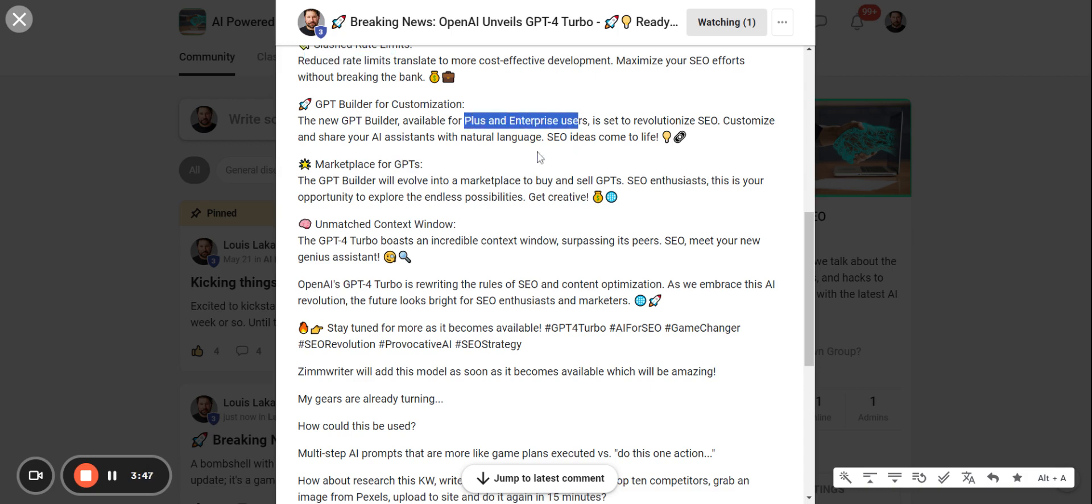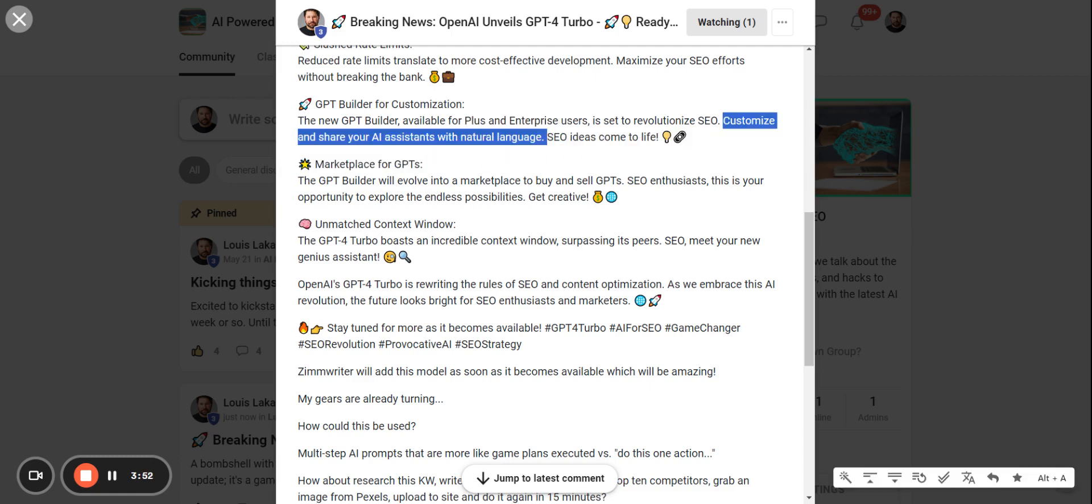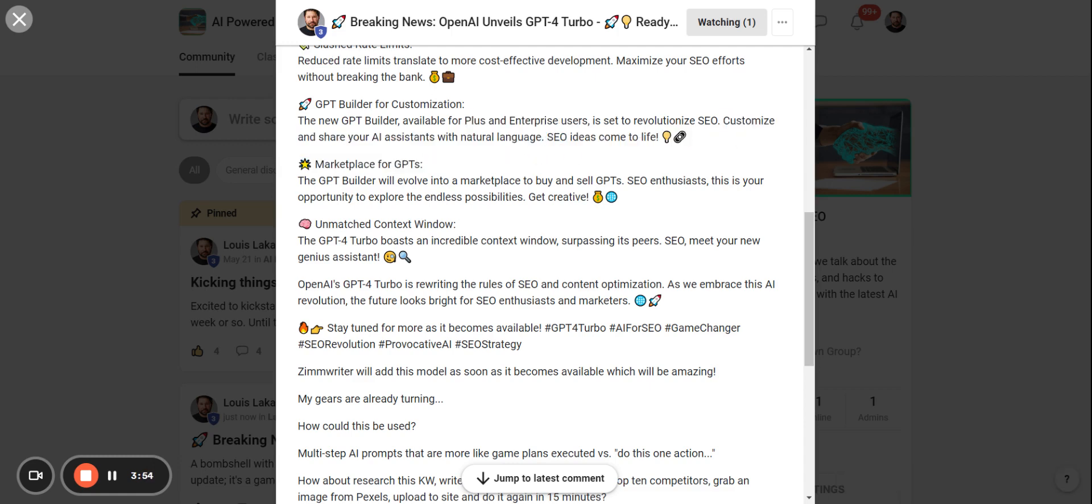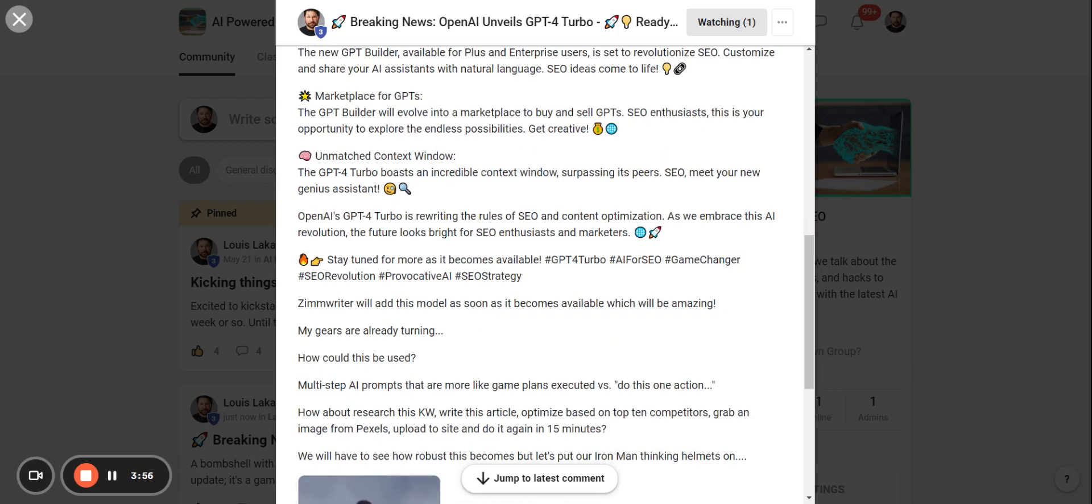You can literally customize and share your AI assistance with natural language. This is something that is already kind of available with certain tools, but this will be the first time that it'll be available through GPT itself, and then also in a marketplace.